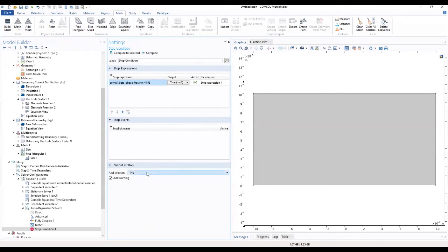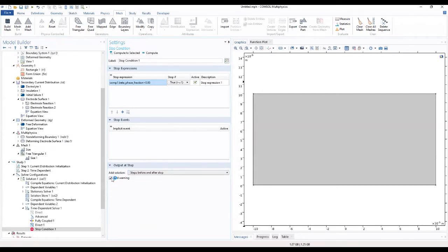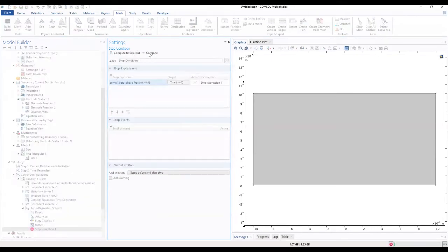Now we locate the 'output at stop' section and choose 'steps before and after stop'. We check the warning checkbox. The model is now ready to be solved, so we click compute — it will take a few minutes to solve.